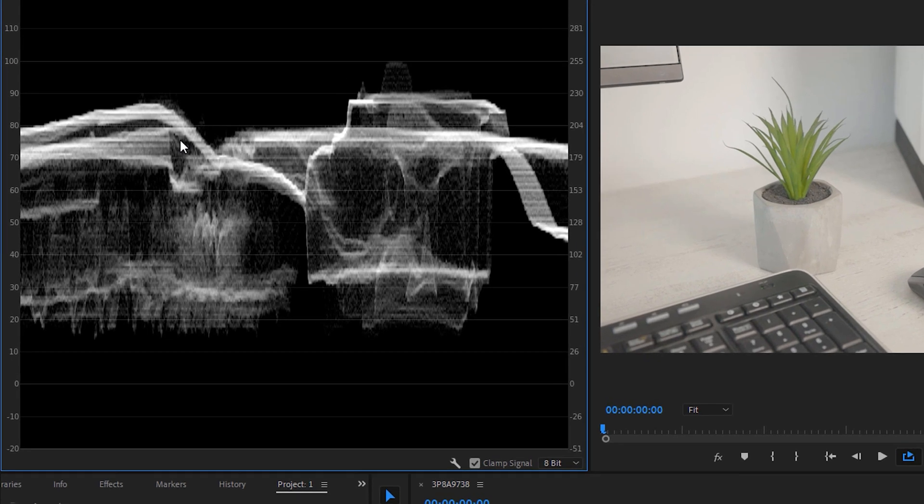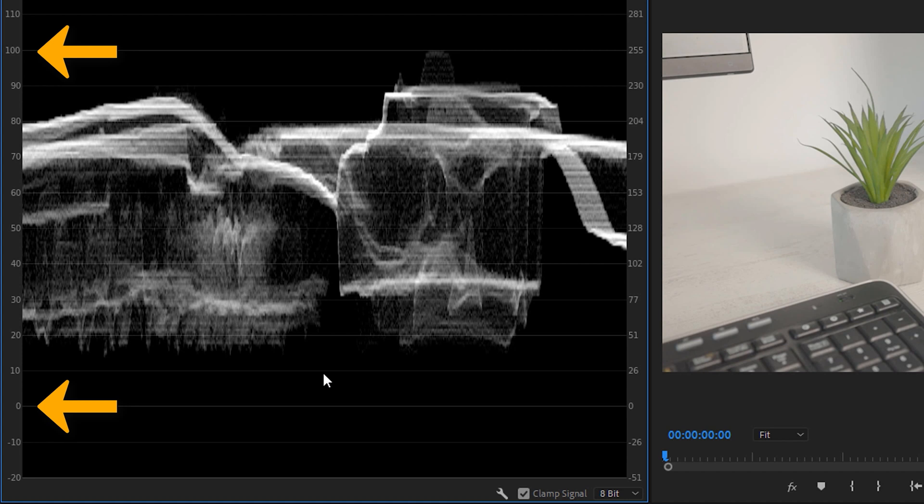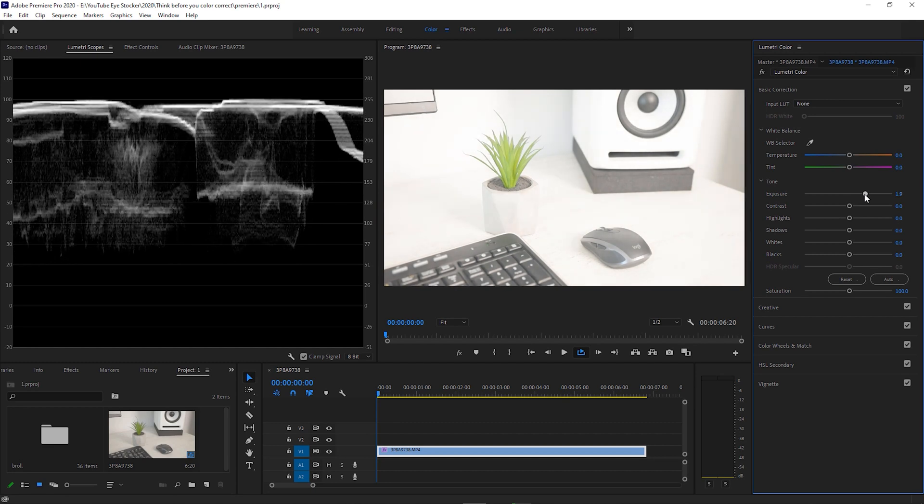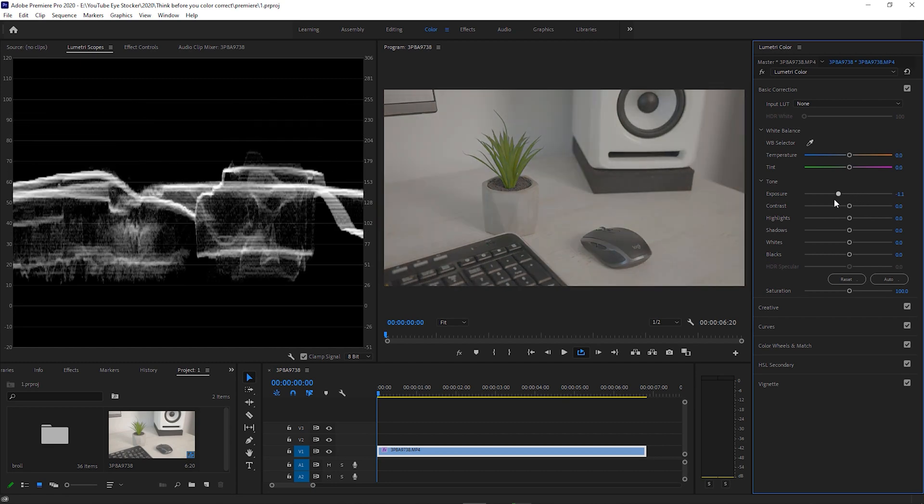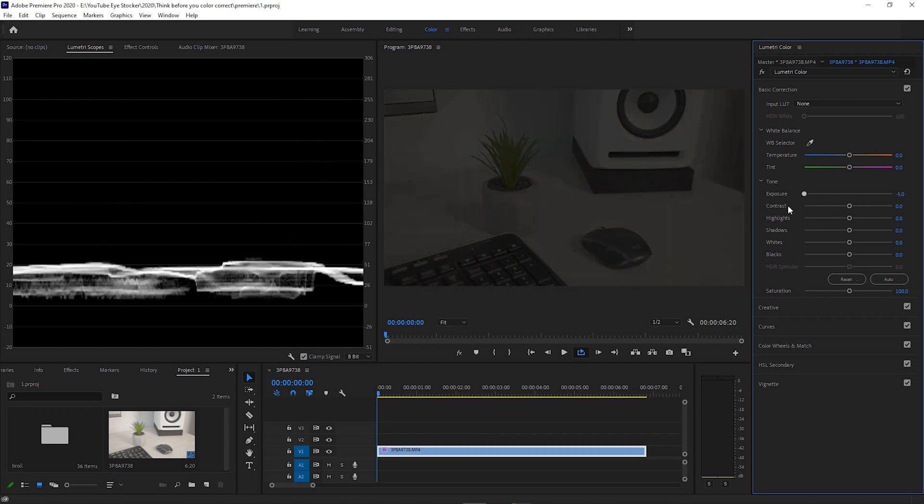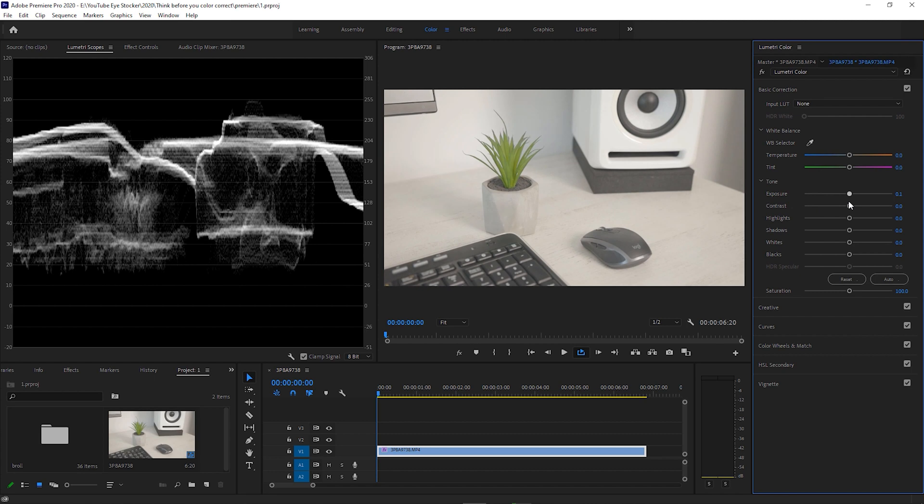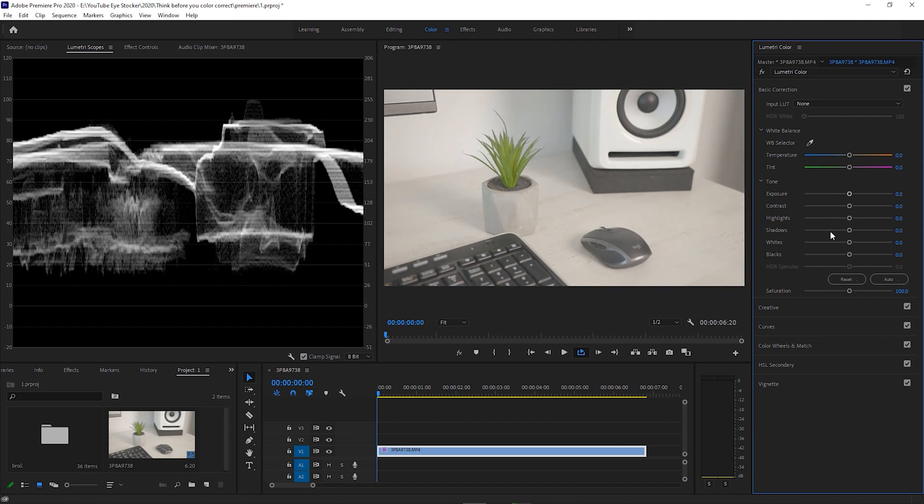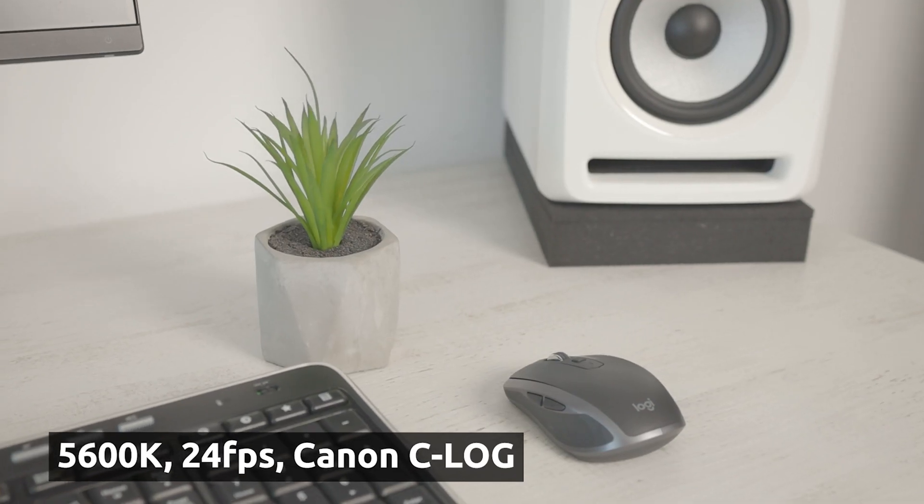The Lumetri Scopes panel has some indicators that help you see much easier if the image is overexposed or underexposed. So basically, you need to avoid having pixels peaking at the 100 mark for the highlights or the 0 mark at the bottom for the shadows. If some pixels reach one of these values, it's not really a big deal, but if you can, you should avoid this situation.